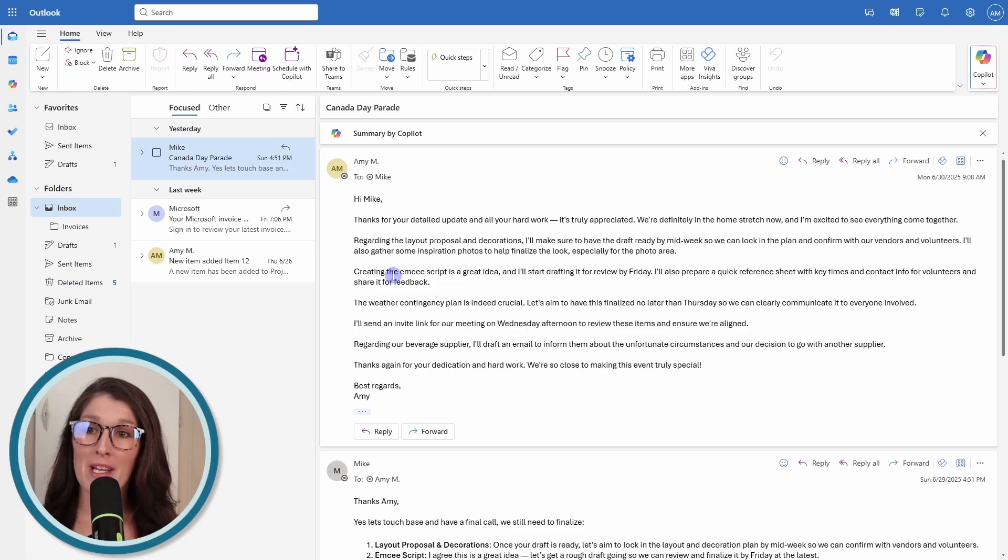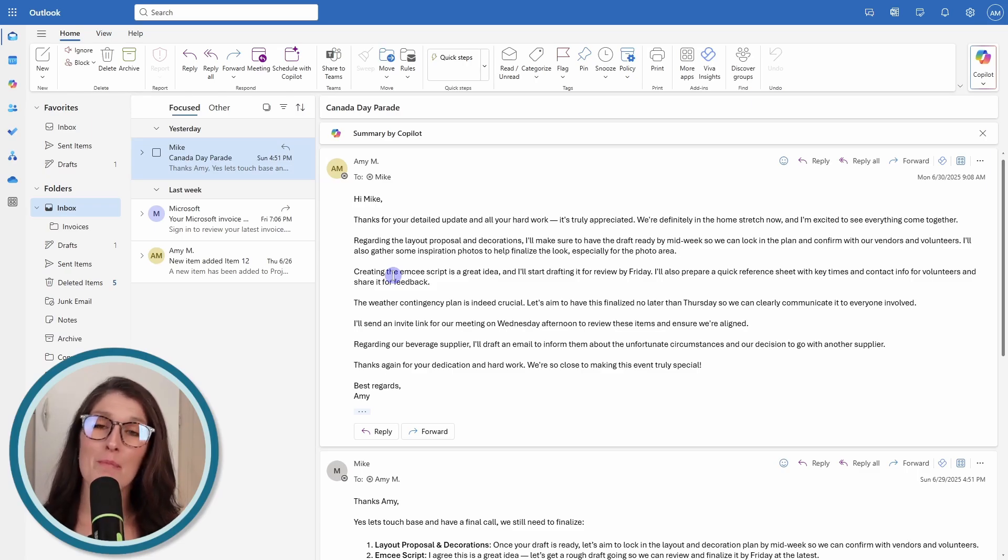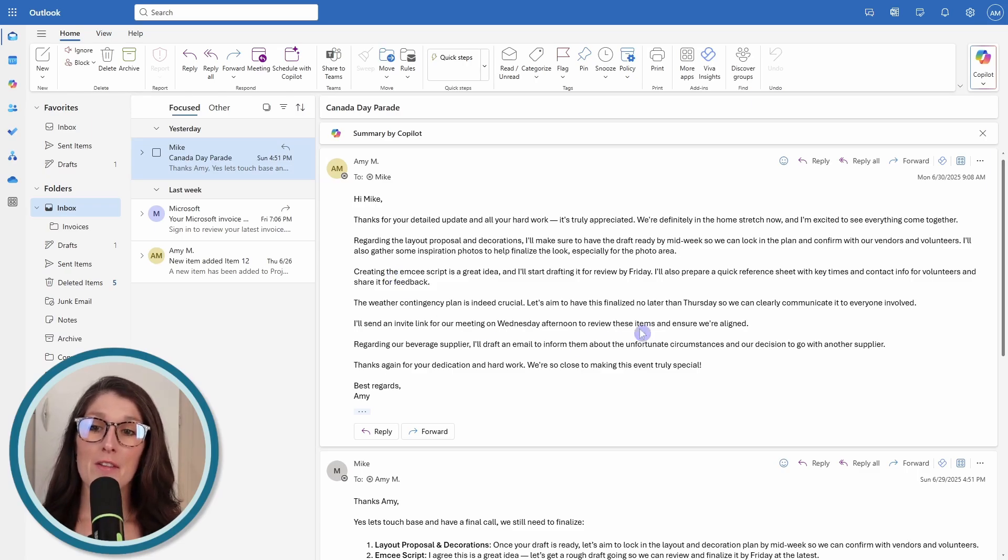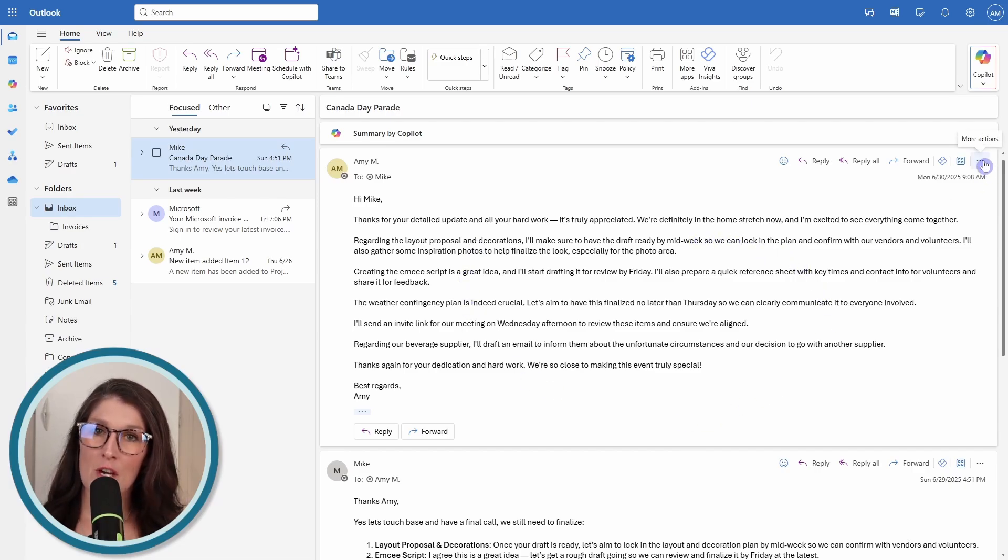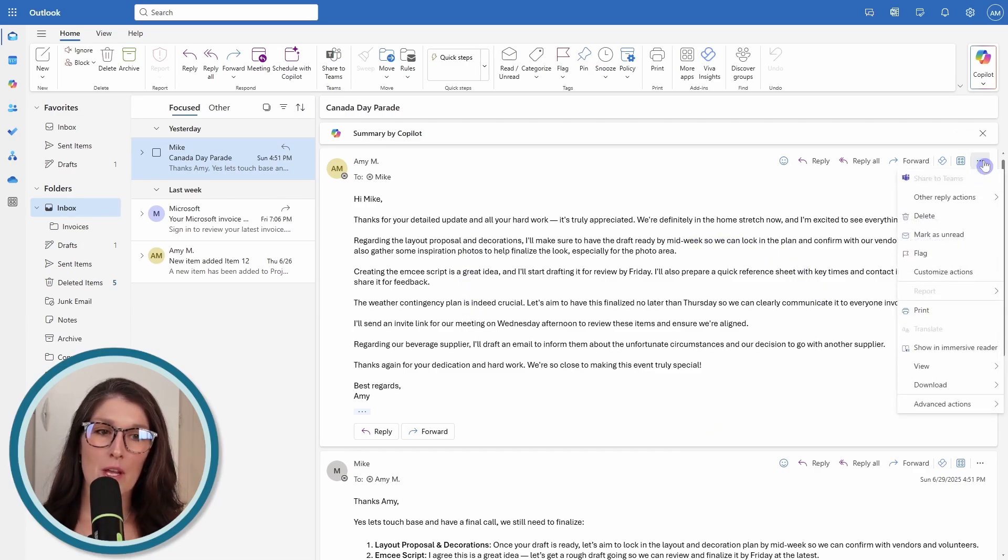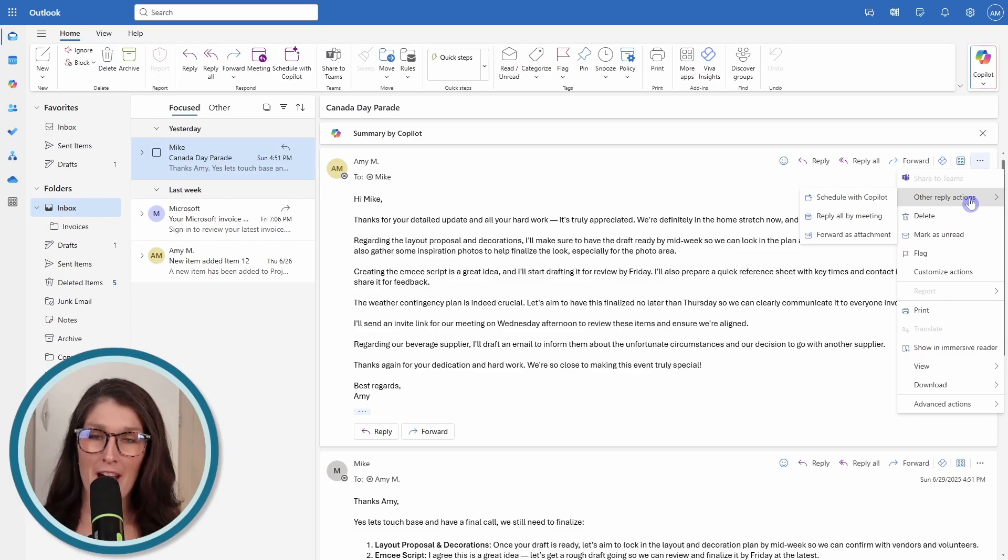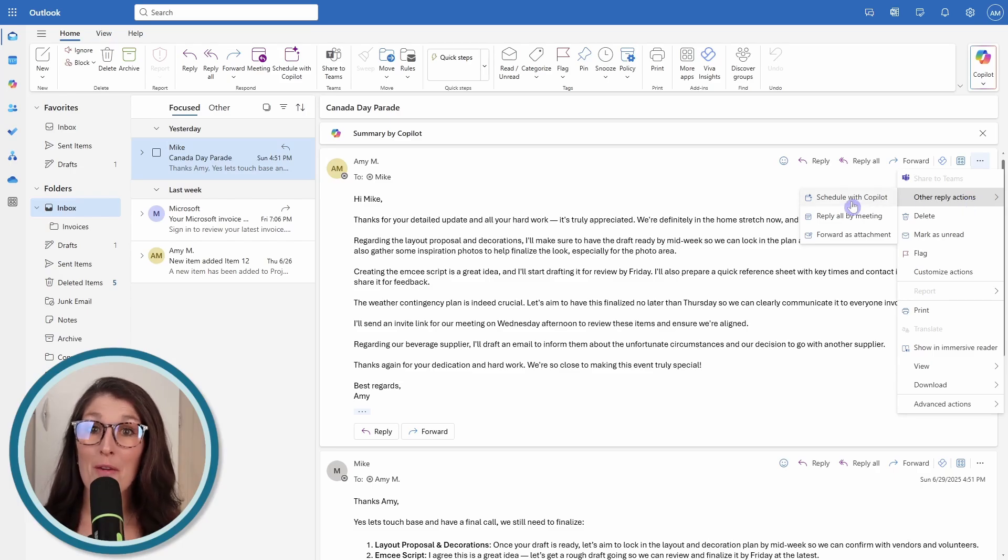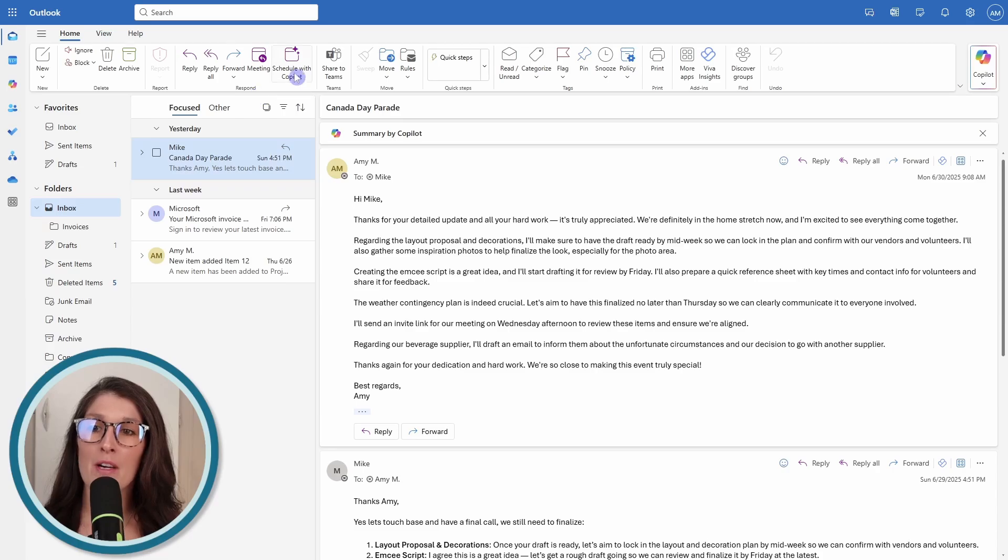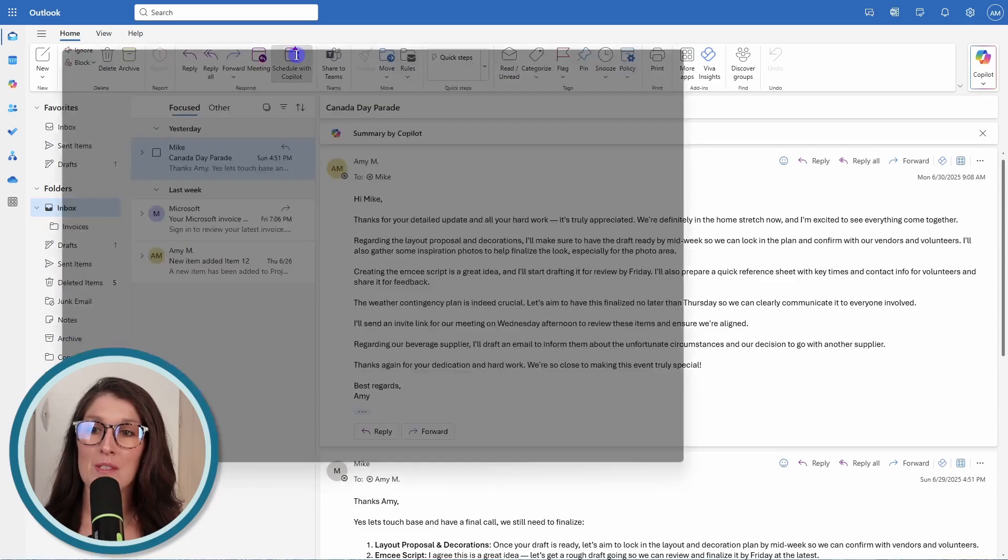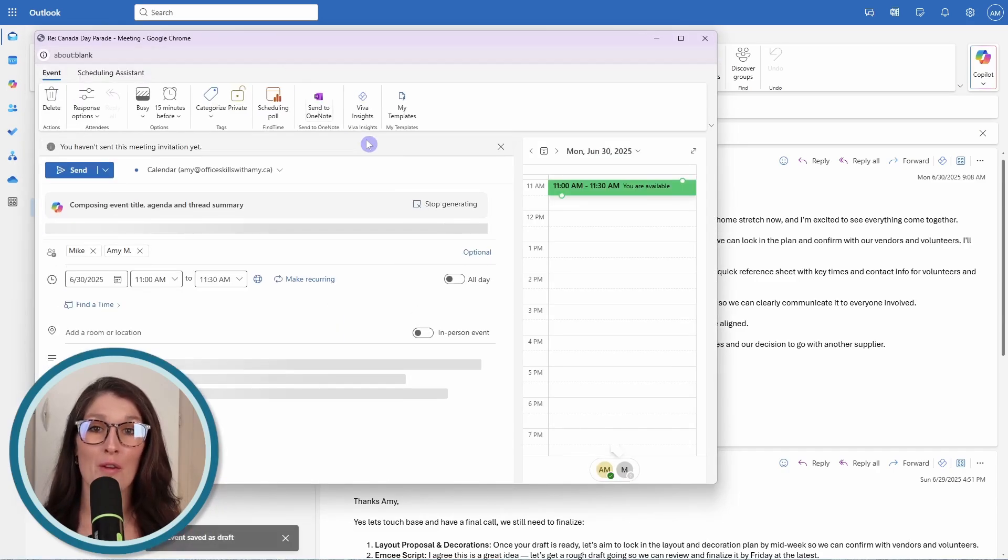The first one leads us to number six, which is how we can schedule a meeting with Copilot. From this email pane on the ellipses on the top right, we can go to other reply actions and go schedule with Copilot. Alternatively, from the ribbon under respond, we can go schedule with Copilot.